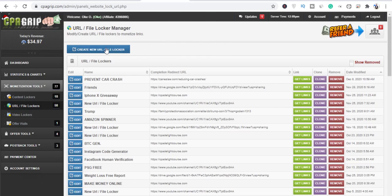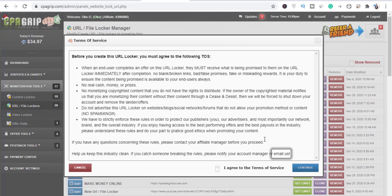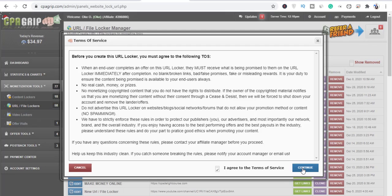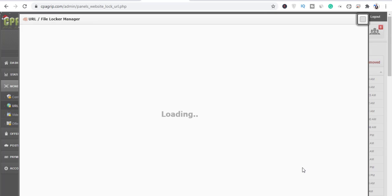What you have to do next is click on 'Create New URL/File Locker' and this will pop up. Then check the agree button and click on Continue.